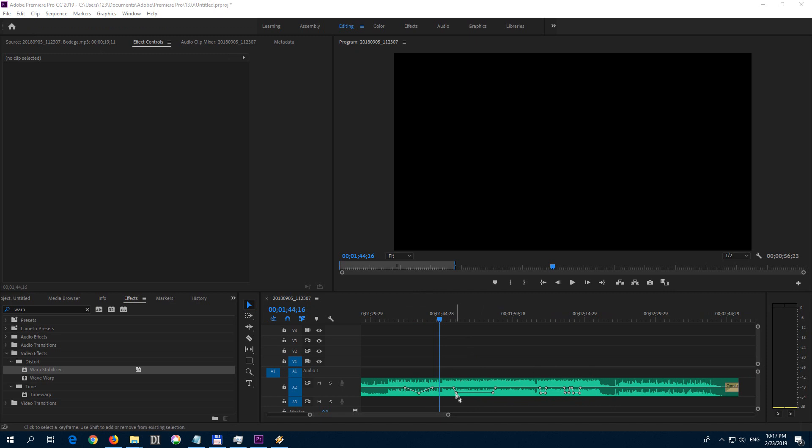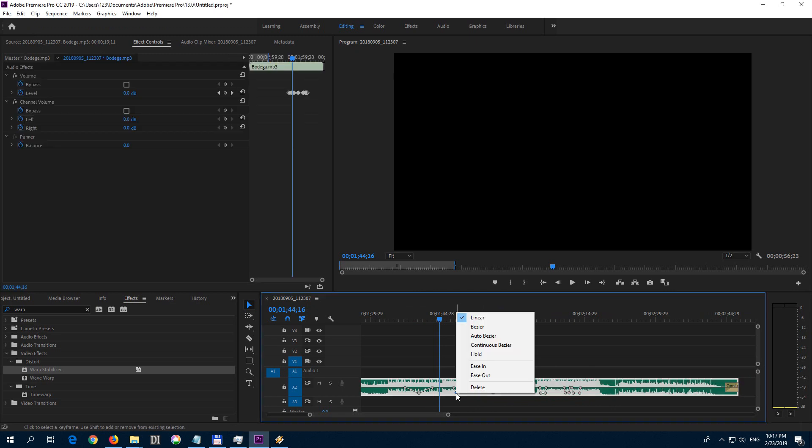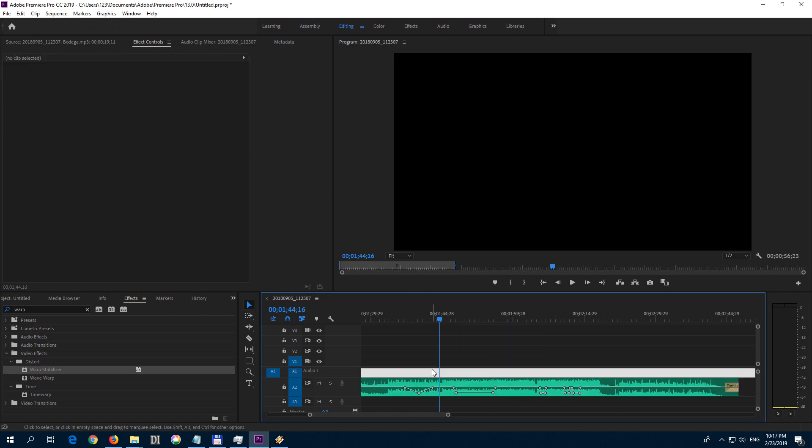You can delete them if you right click on any of those points and click delete. But let's see how to do it in a different way so that we can delete multiple keyframes at once.